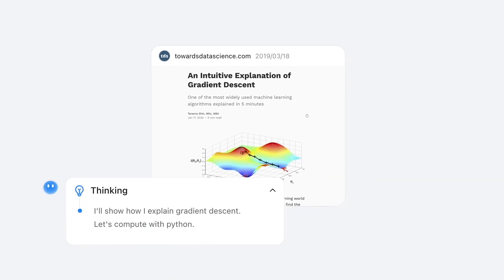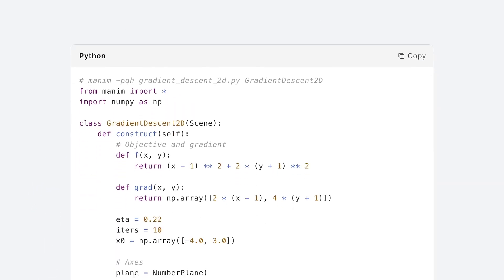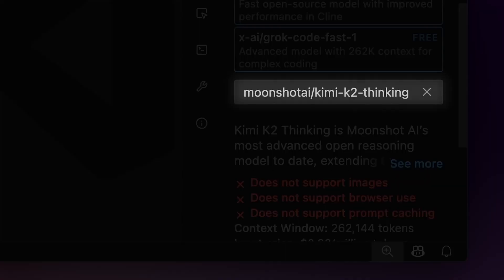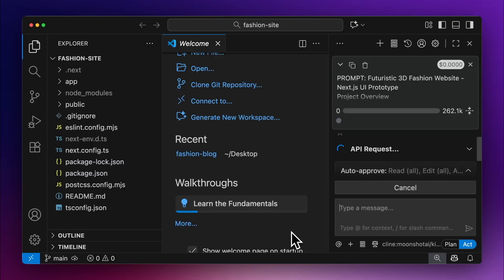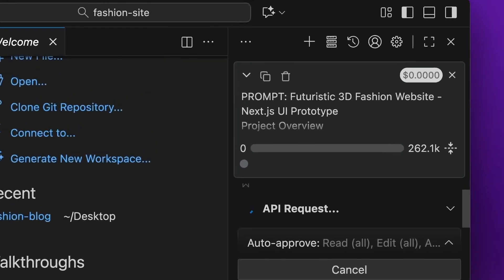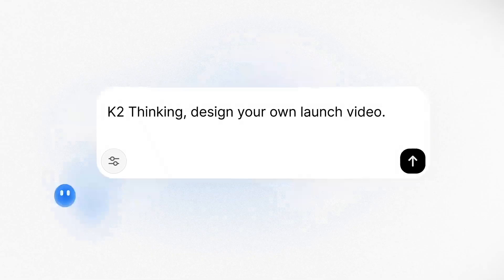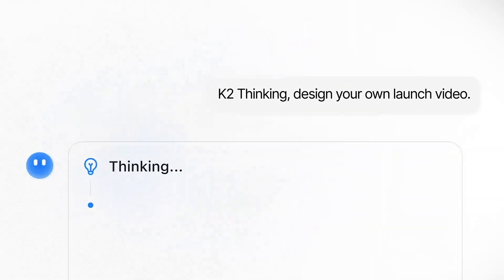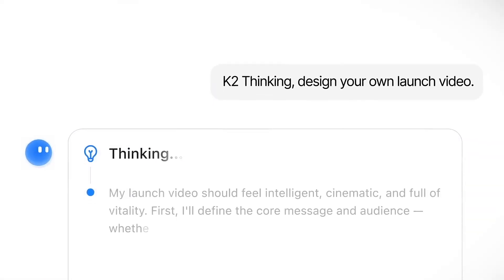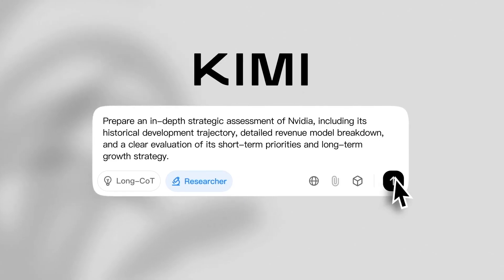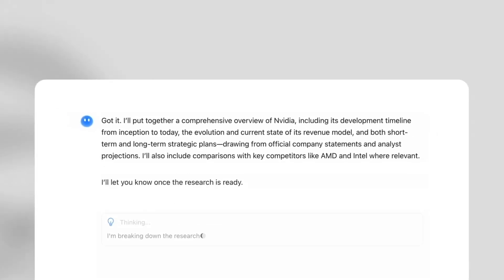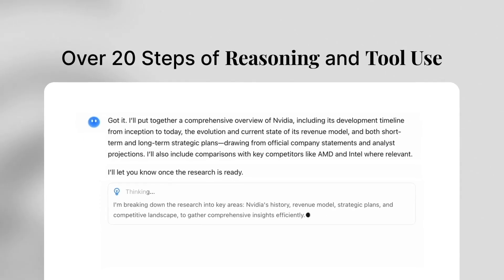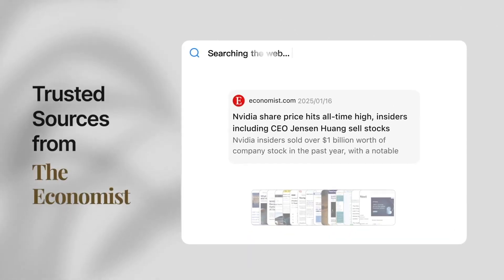And can browse, read, analyze, and plan with stability normally reserved only for top US frontier models. Moonshot trained it to behave like a deliberate problem solver instead of a fast-responding text generator. Instead of rushing to complete sentences, it pauses, thinks, uses tools, and forms reasoning chains that can span hundreds of steps.